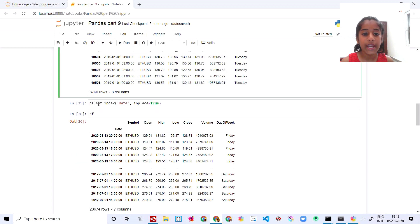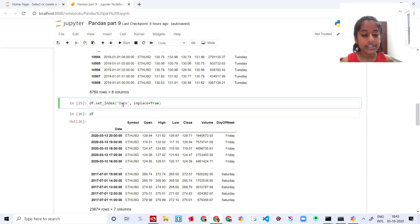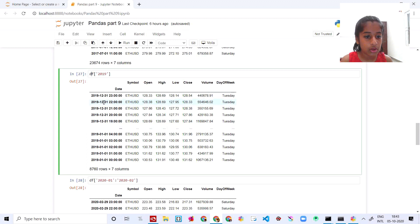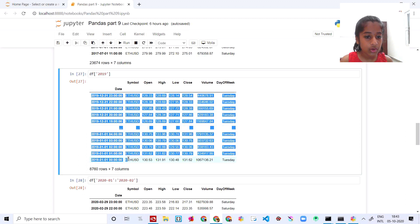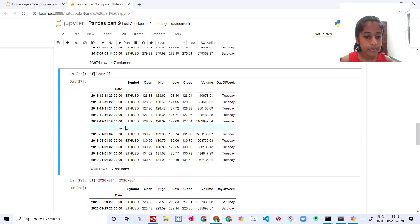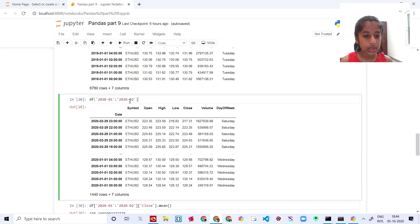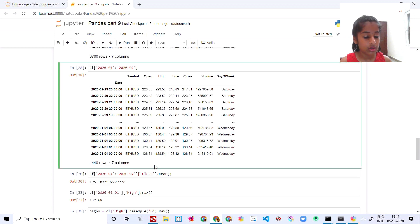Then you are gonna say `df.set_index('date')` — you set the index to date, and you can see you get the date as index now. Then you say `df['2019']` to get 2019's complete data — the day of the week and everything. And then you can also specify dates starting with 2021, 2020, 2022, 2023 like that.